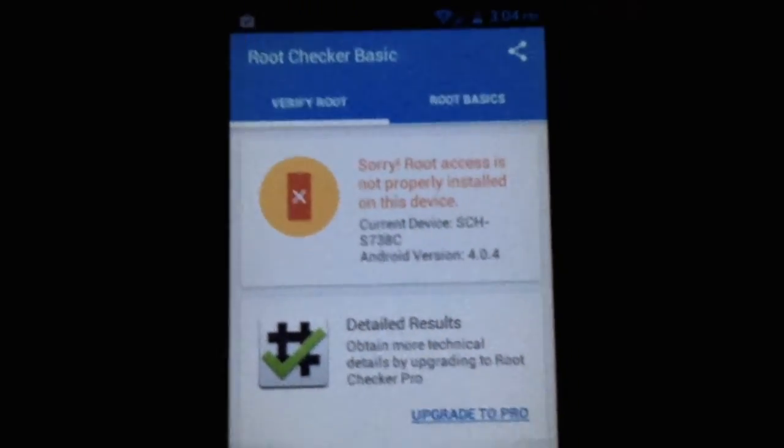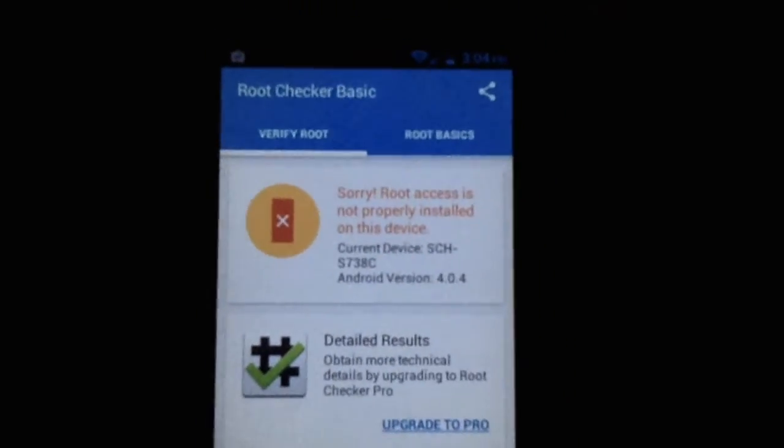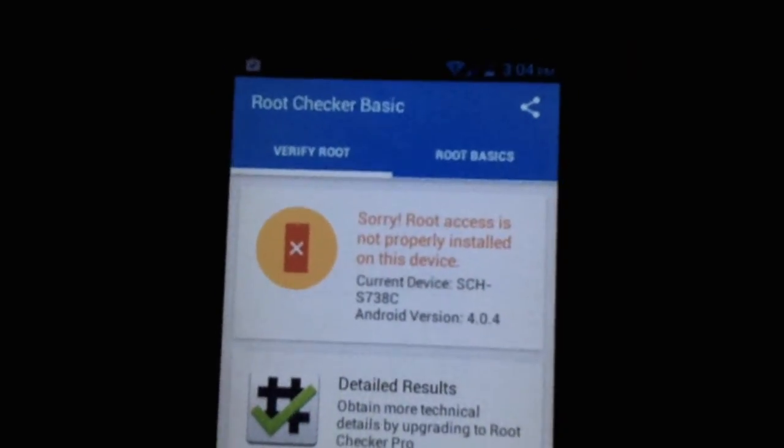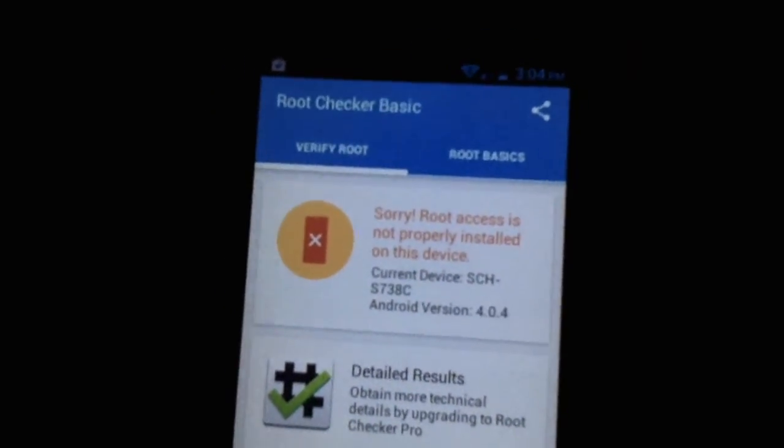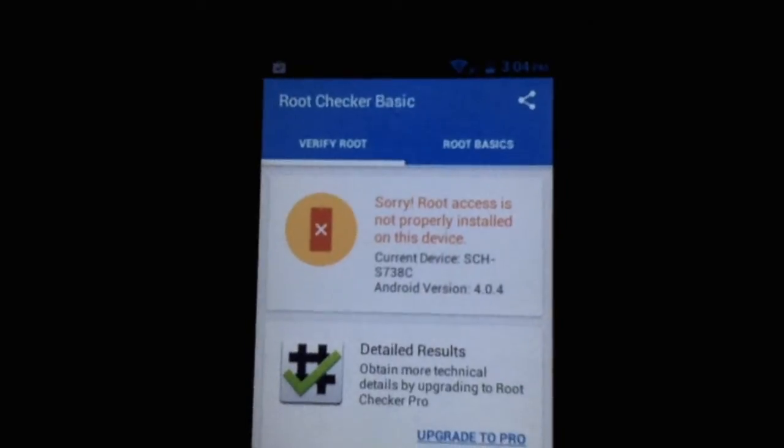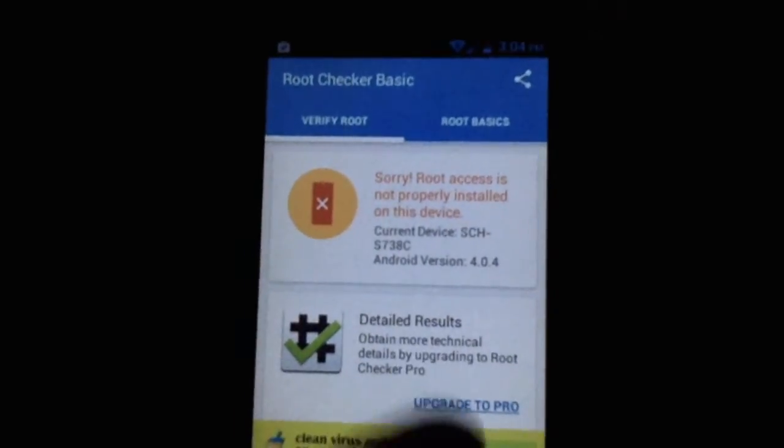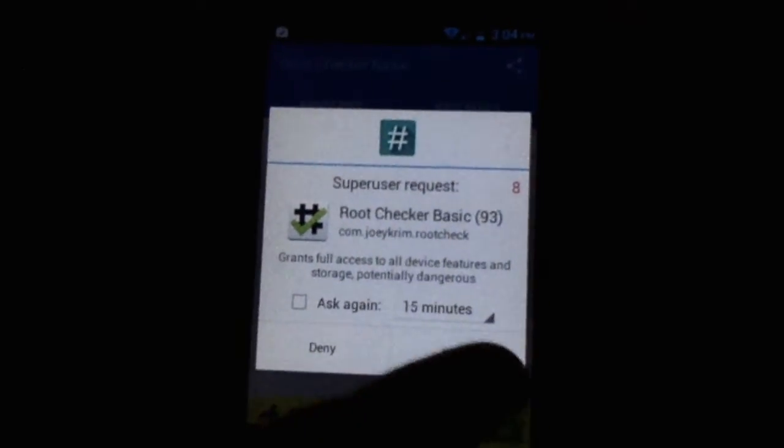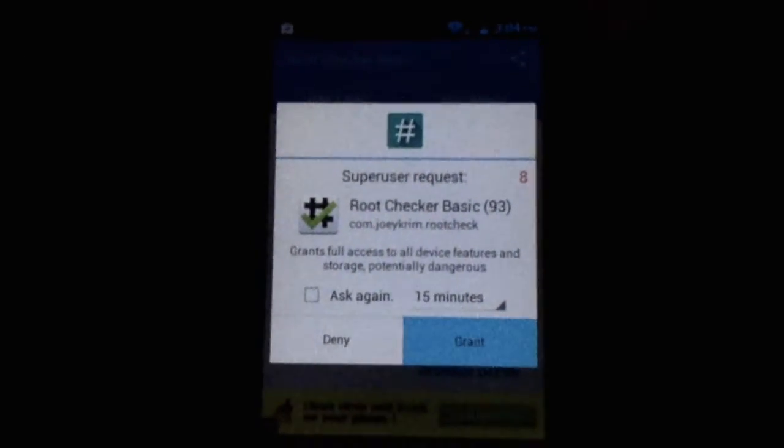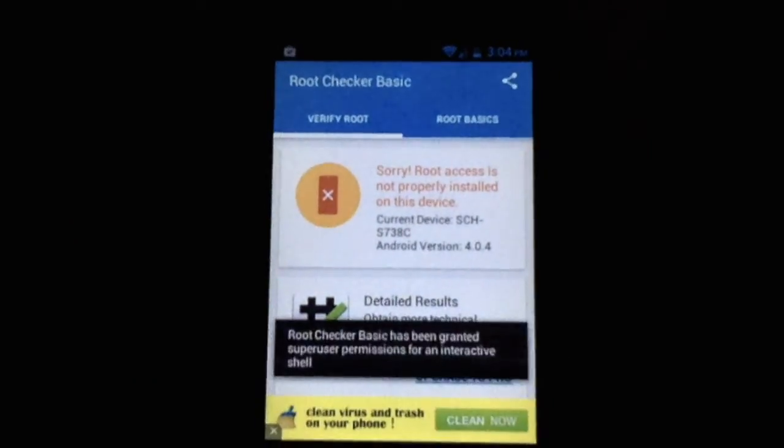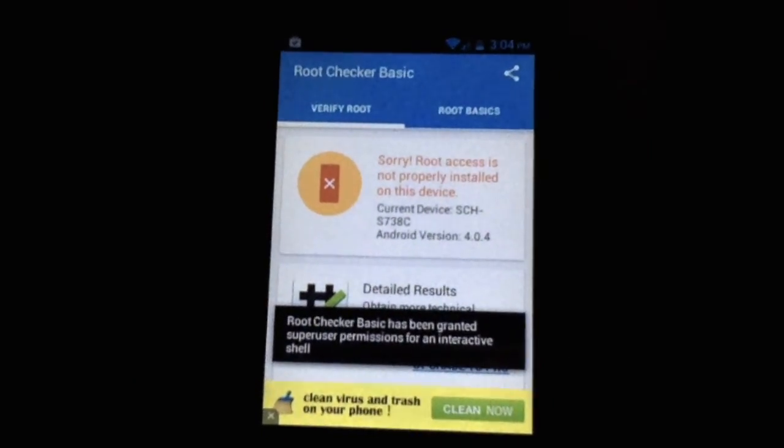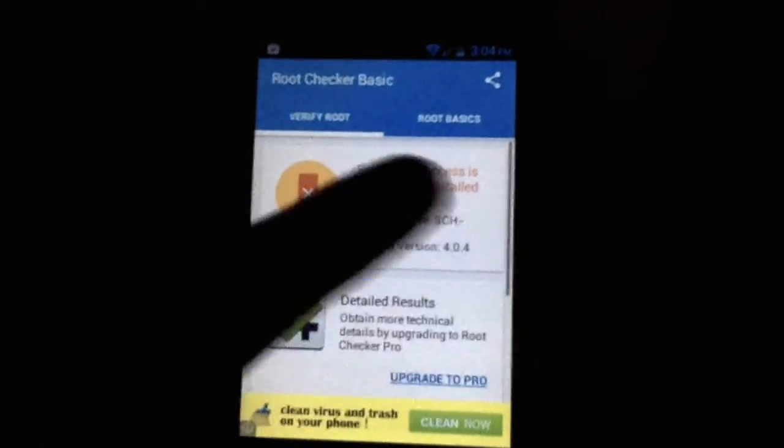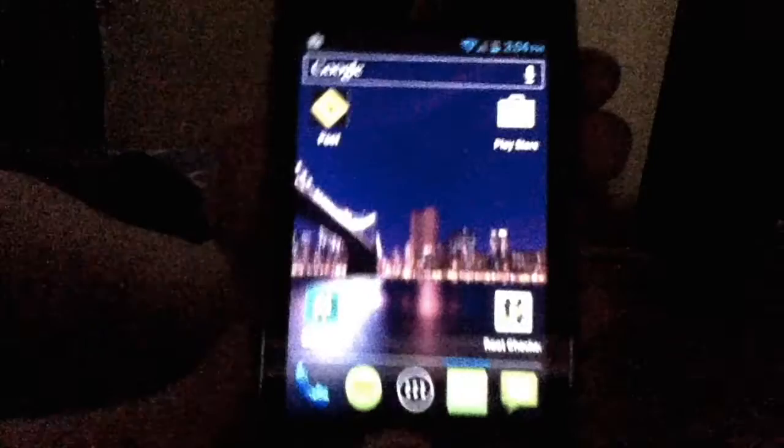You may get an error like this. Just give it a second. It should have a pop-up grant. If you press grant and now you have to relaunch the app.